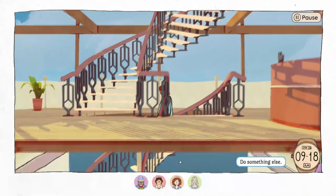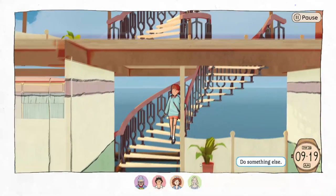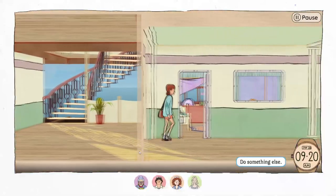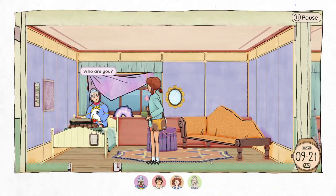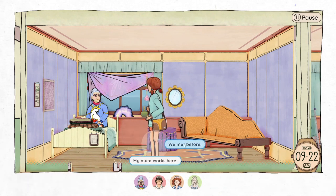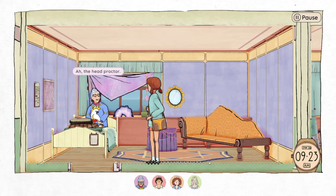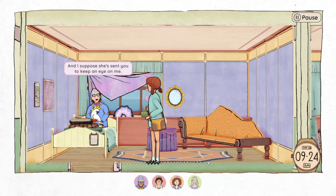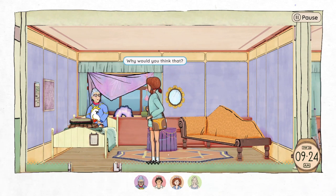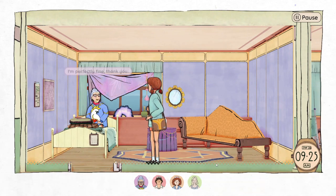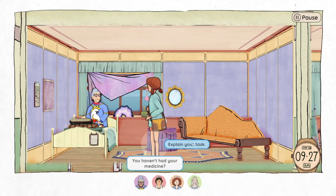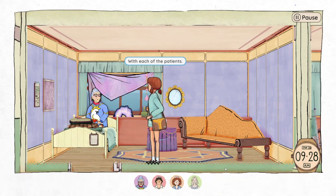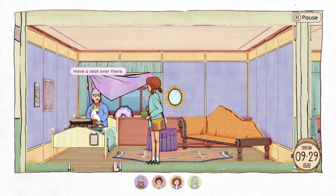I feel like Joe wasn't very friendly — he was best friends with Joanie it seemed, and then she left under maybe not the best circumstances. Esther! Finally found you! Hi again. Who are you? Casey — my mom works here. Mrs. Bomaris? The head proctor! I suppose she sent you to keep an eye on me. Why would you think that? Are you alright? I'm perfectly fine, thank you — I just haven't been given my medicine yet. Now, why are you in my room? I'm meant to spend time with you — with each of the patients. Well, in that case, come in already. Have a seat over there.